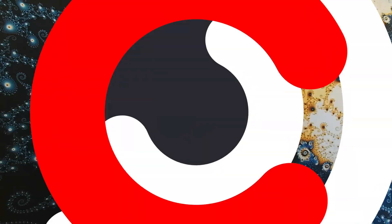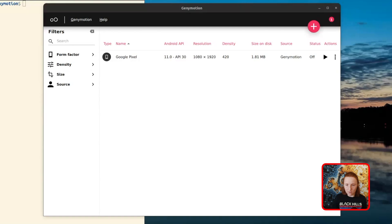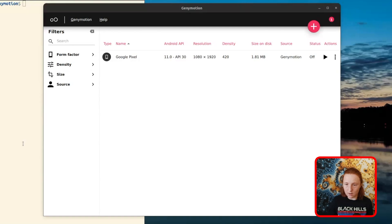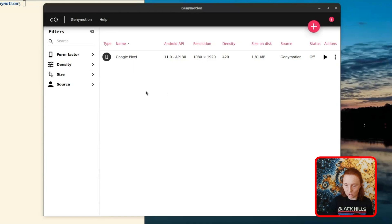Howdy folks! I'm Kamen with Black Hills Information Security. What we're talking about today is proxying traffic through Burp from the Android emulator GenyMotion. We're going to go all the way from creating the device through looking at application traffic.